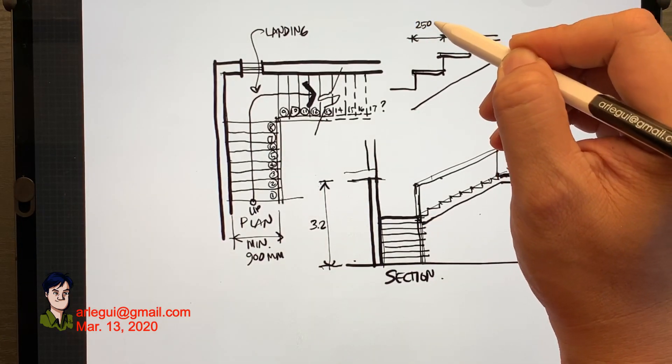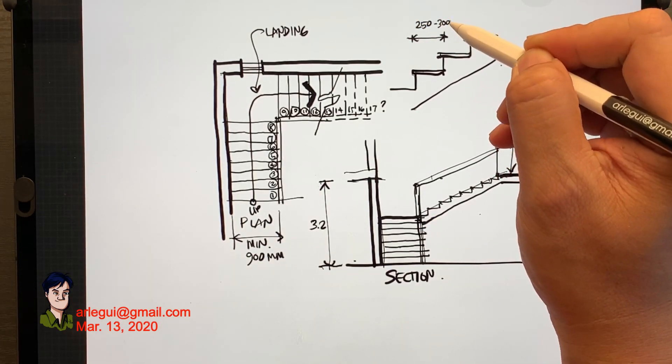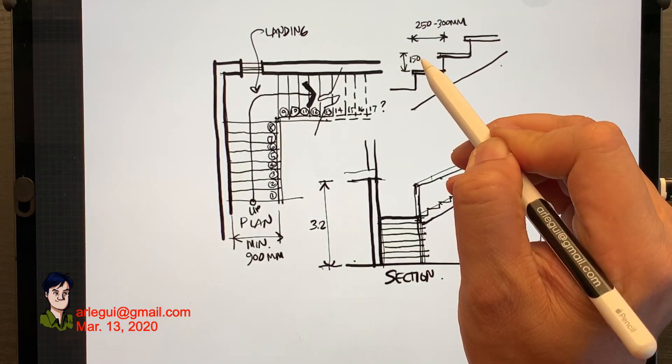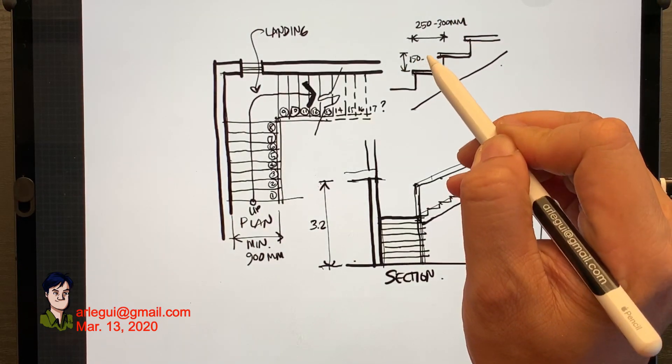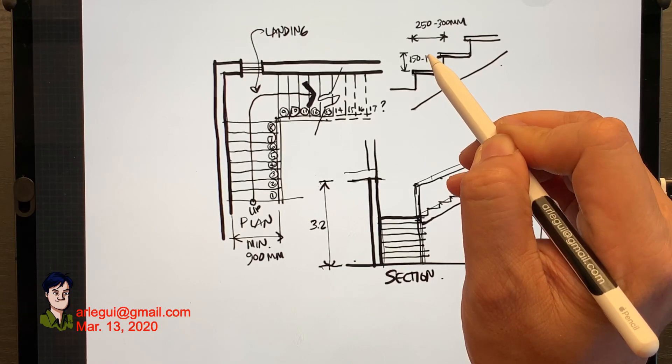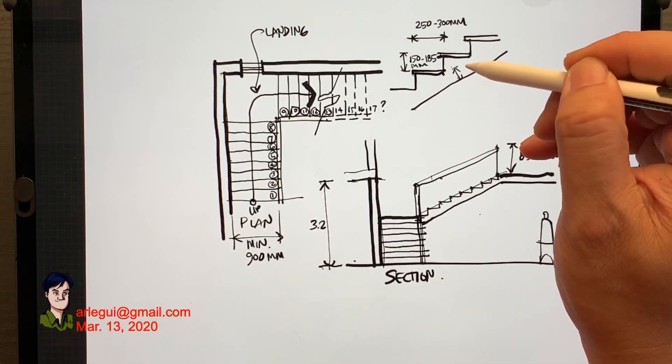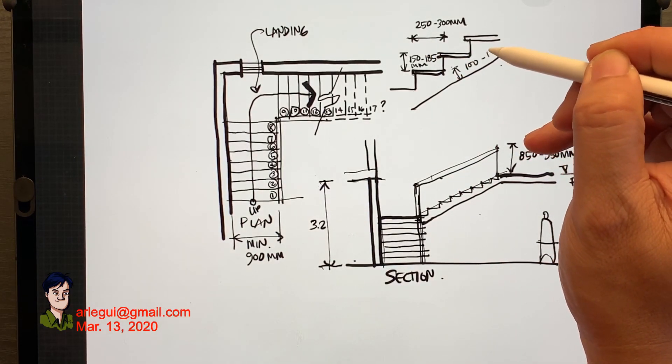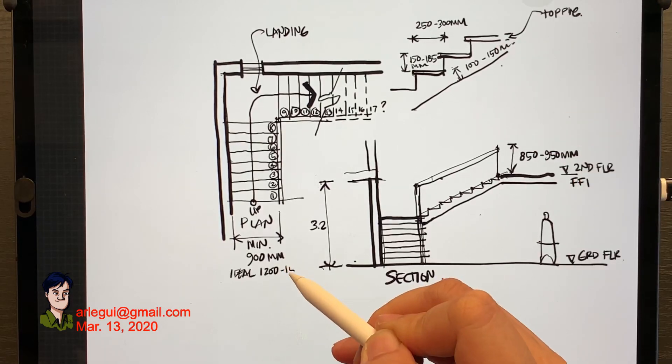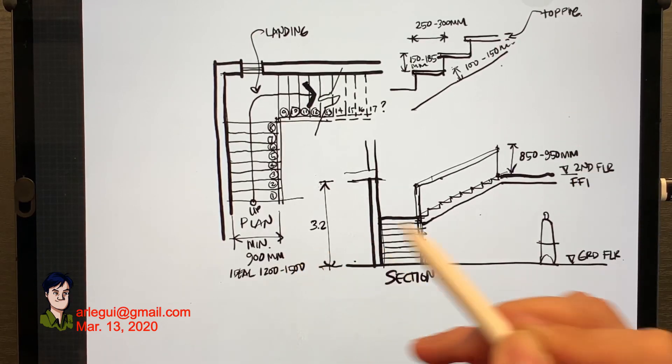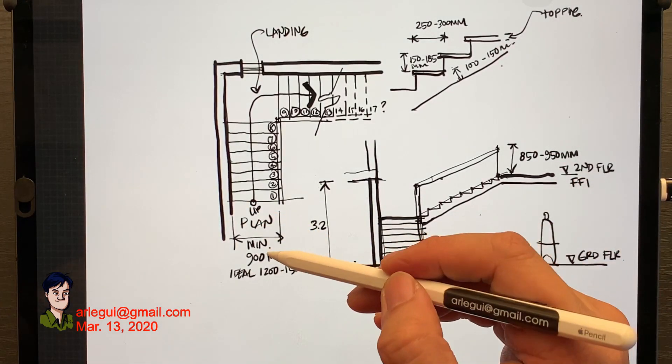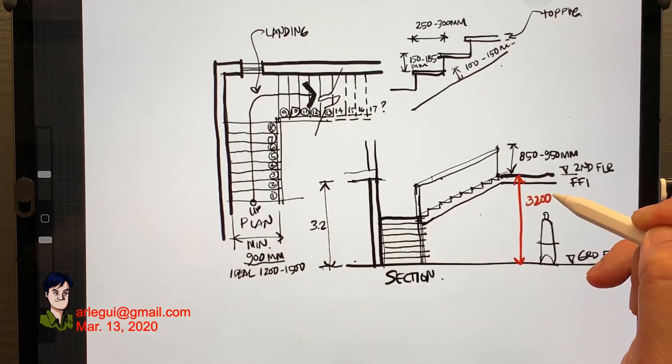Right now every step has a tread or a depth of 250 to 300 millimeters and the riser or the vertical step is roughly about 150 to 185 millimeters.